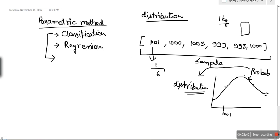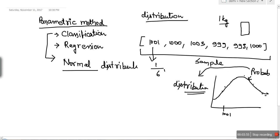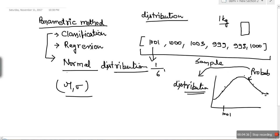In parametric methods for classification, we assume our classes follow some distribution, and most of the time we assume a normal distribution. The reason is that normal distribution resembles a lot of human phenomena. For example, if we take the heights of students in a class and plot the probability, it will be a normal distribution. Similarly, if we collect salary data for people in a particular town and plot the probability, it will also be normal. That's why most of the time people assume normal distribution.